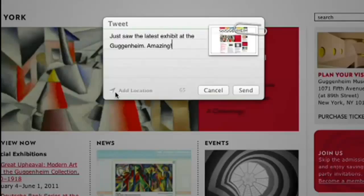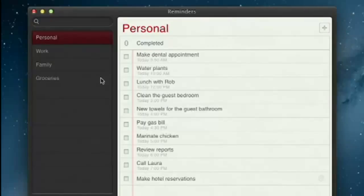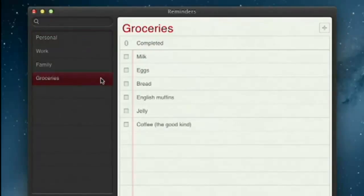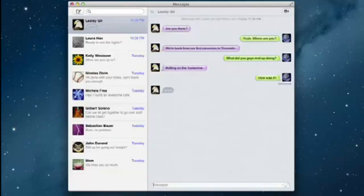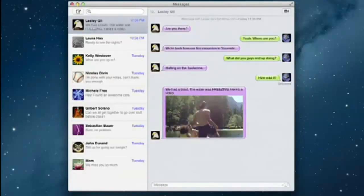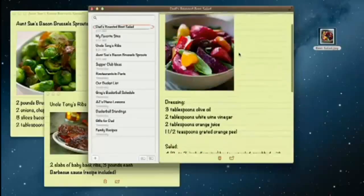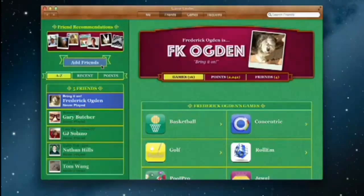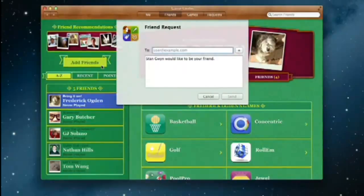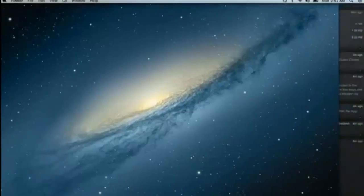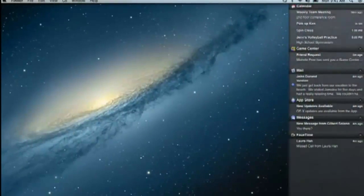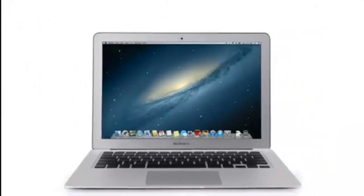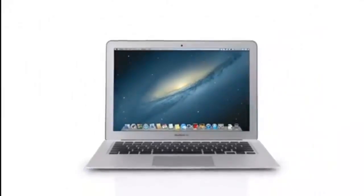The next release of the world's most advanced desktop operating system. By bringing some of the most popular features from iPad and iPhone to Mountain Lion, we're making the Mac better than ever. Here's a sneak peek at some of the new features you'll be seeing in Mountain Lion.